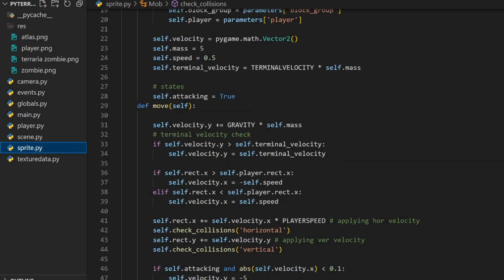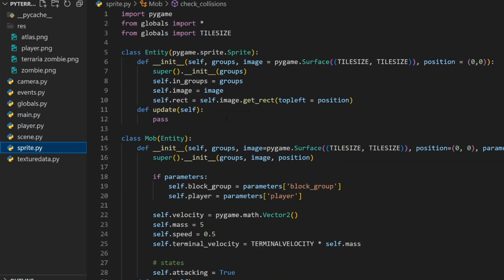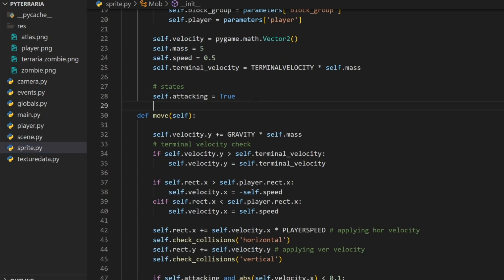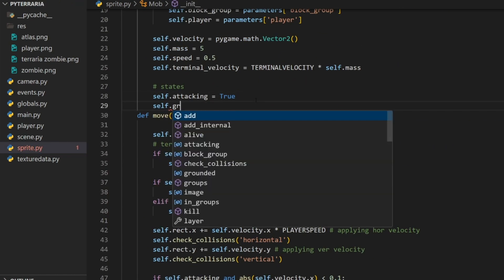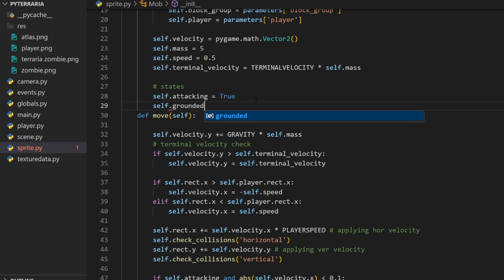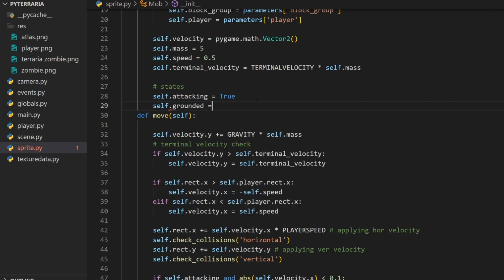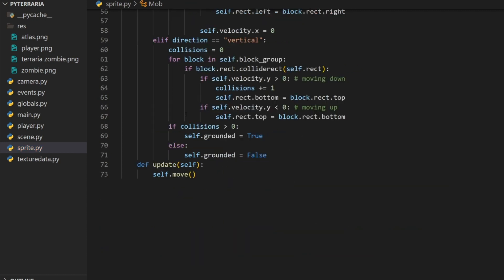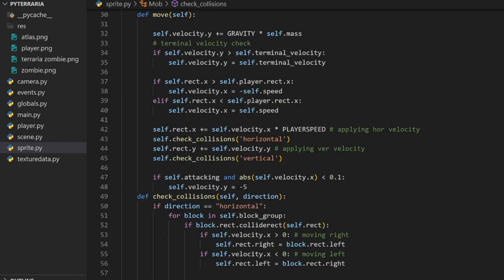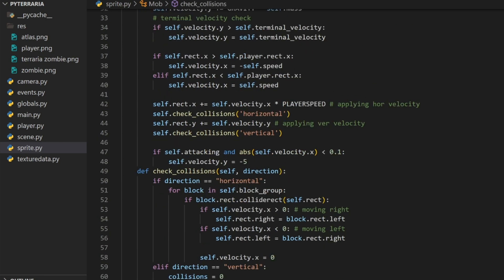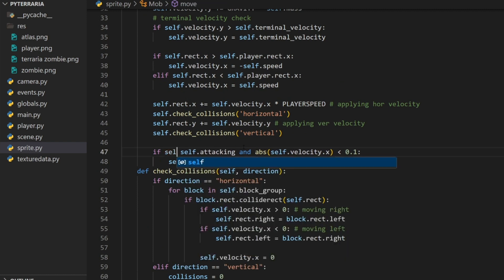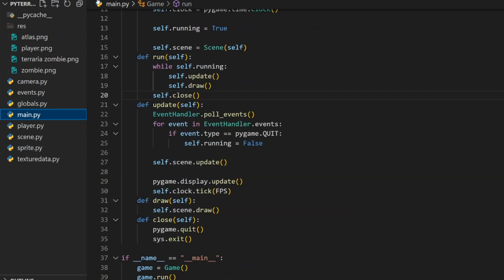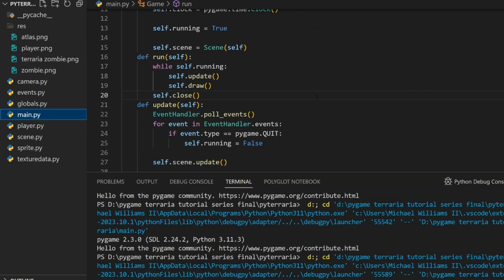For this, we're going to need a grounded check. We're going to go to our states and do self.grounded equals false originally. We'll do the exact same thing with here. We already have it grounded here. We'll just add one more check. If self.grounded and self.attacking, then this should just fix it very quickly.